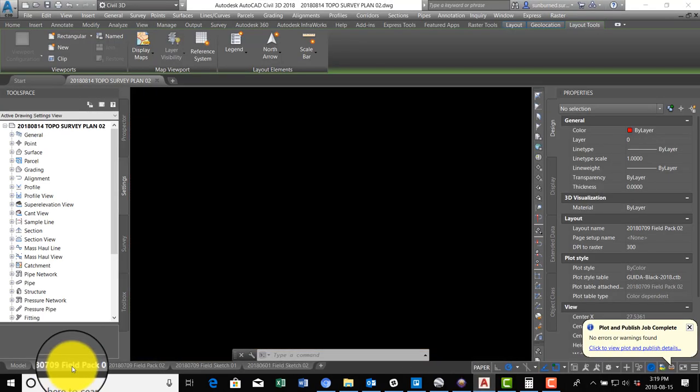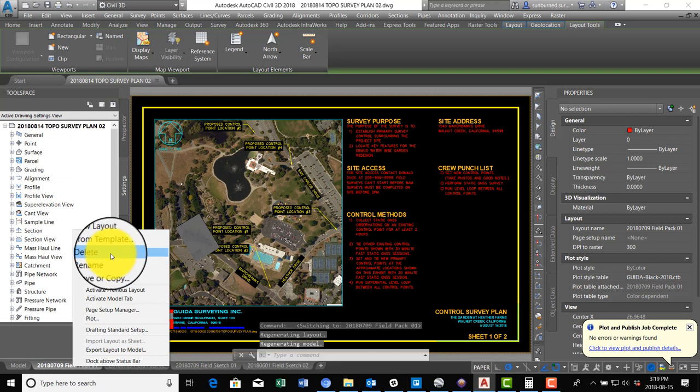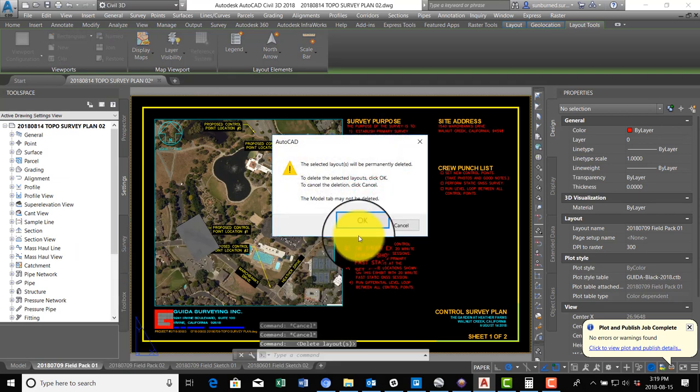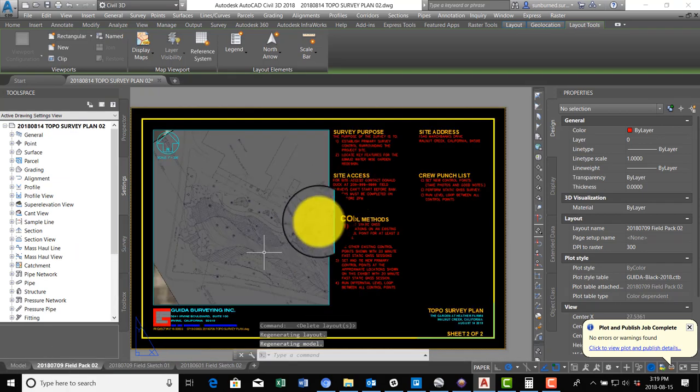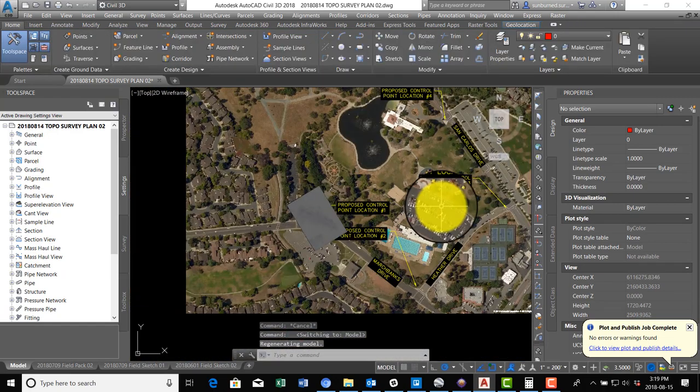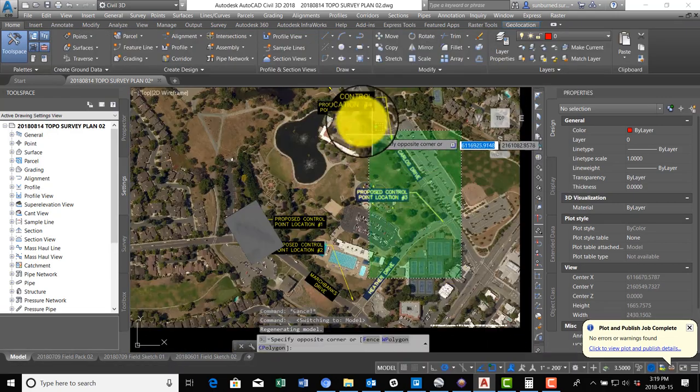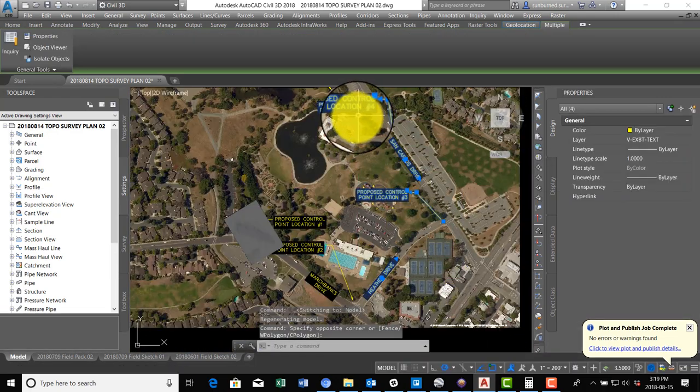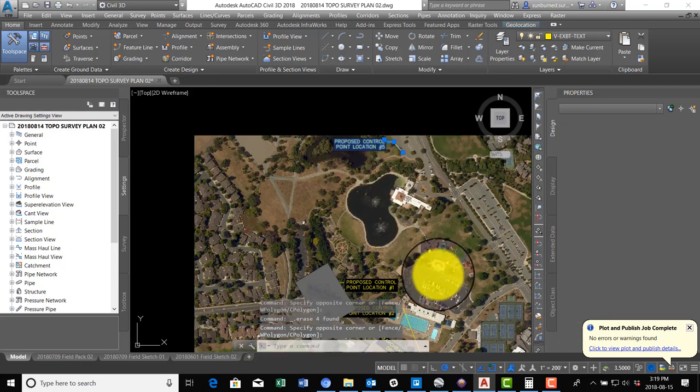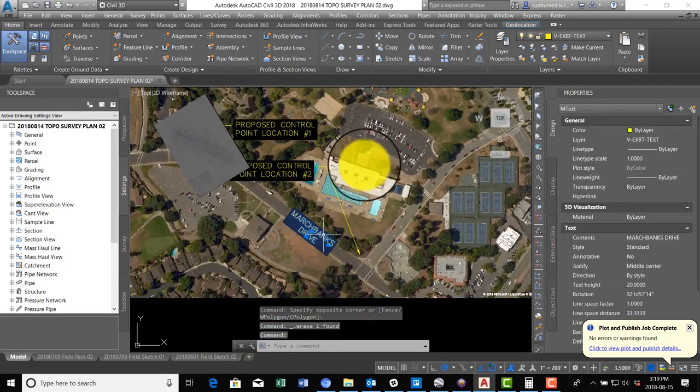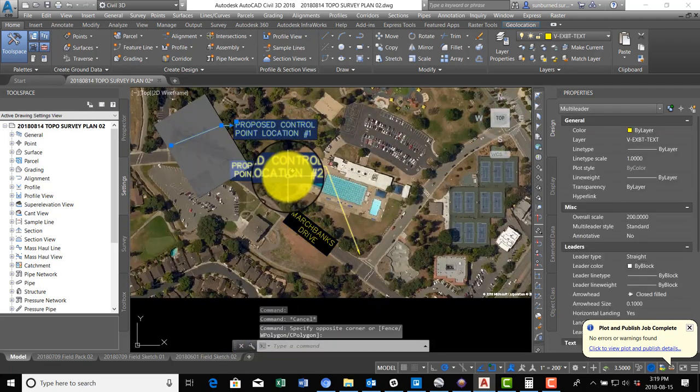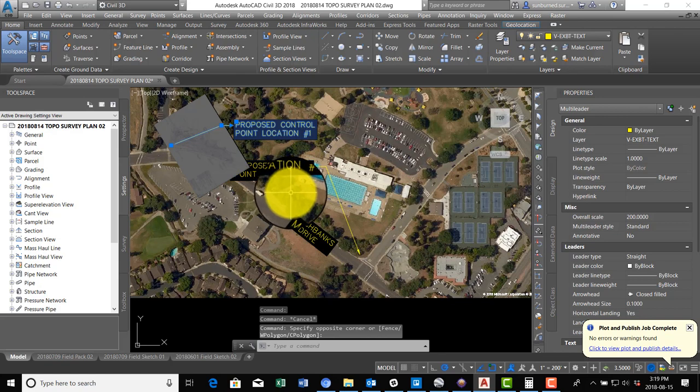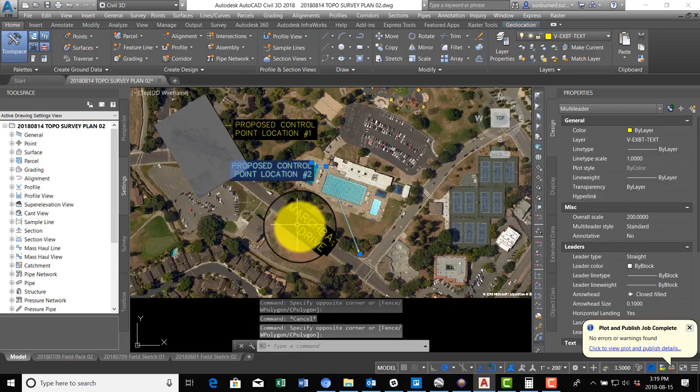Now that I've done that, I can go ahead and delete this first tab because we're not going to need it. All right, so now that we've done that, we can get rid of all this other text because it's the wrong size and it's not appropriate to the topo survey plan. I'm actually going to get rid of everything but that.